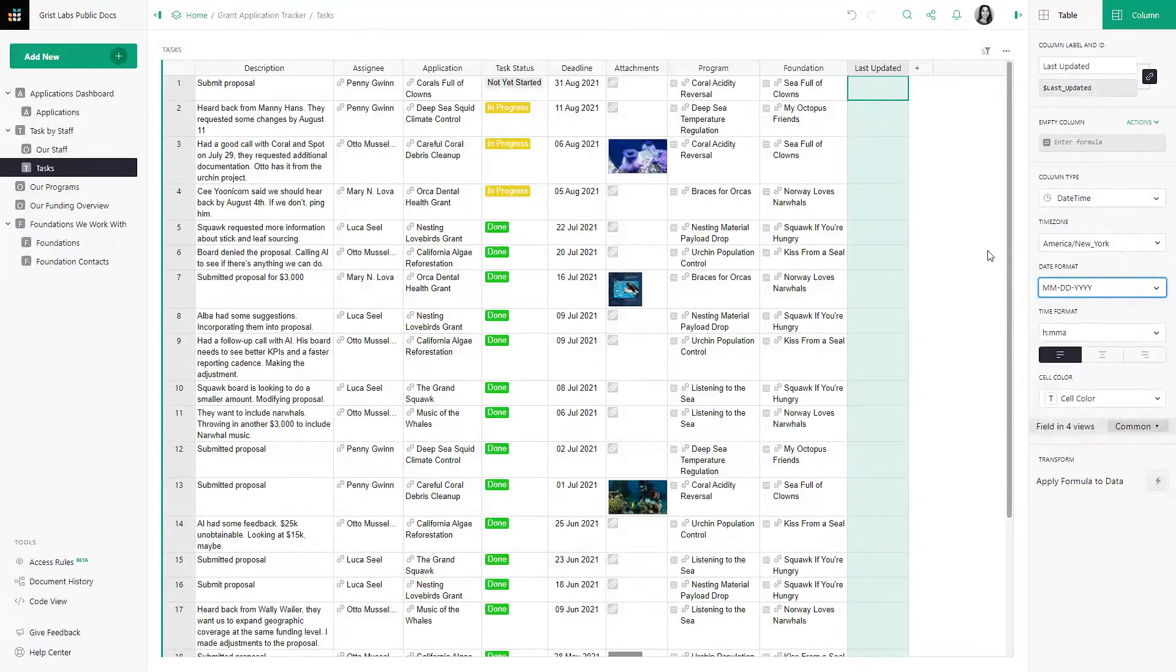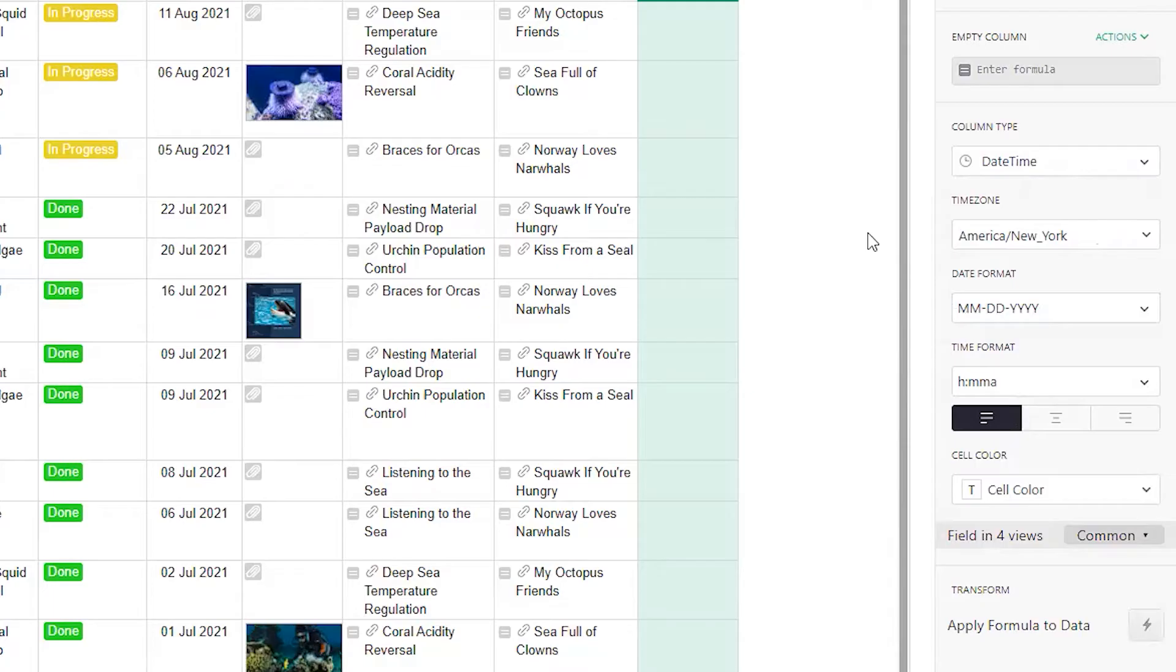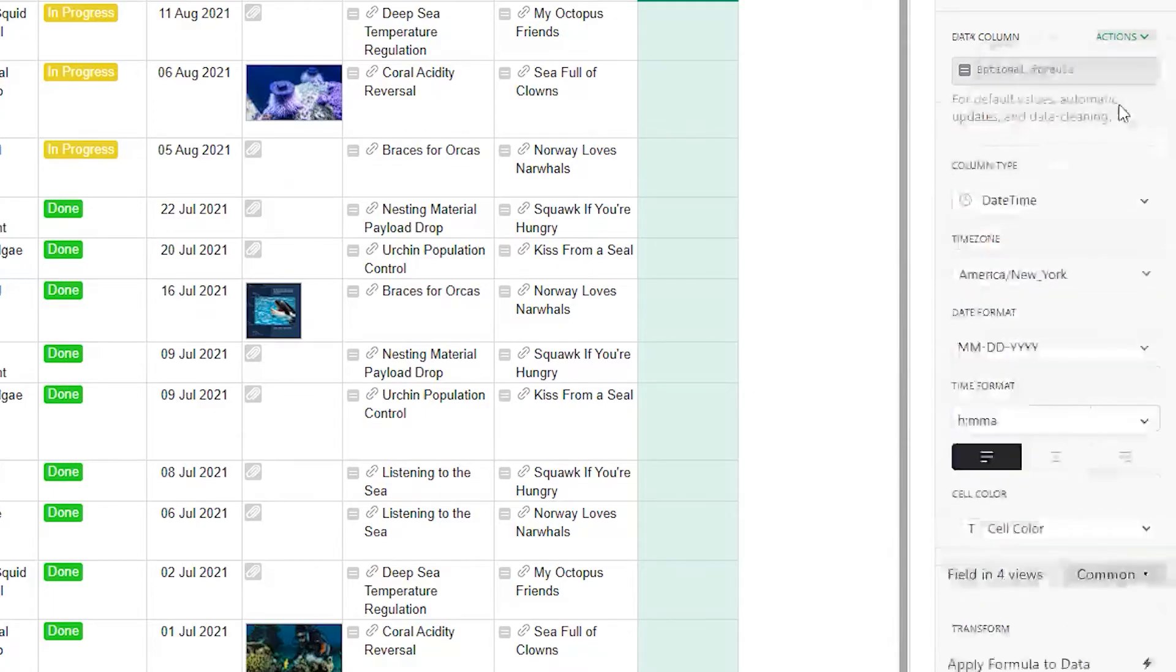Because we don't want the formula to trigger every time this page is refreshed, we want to change this column into a data column.